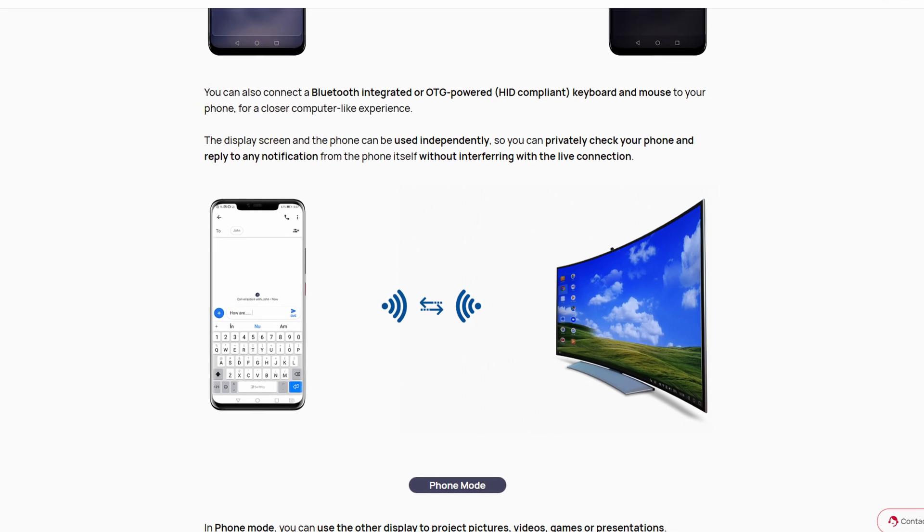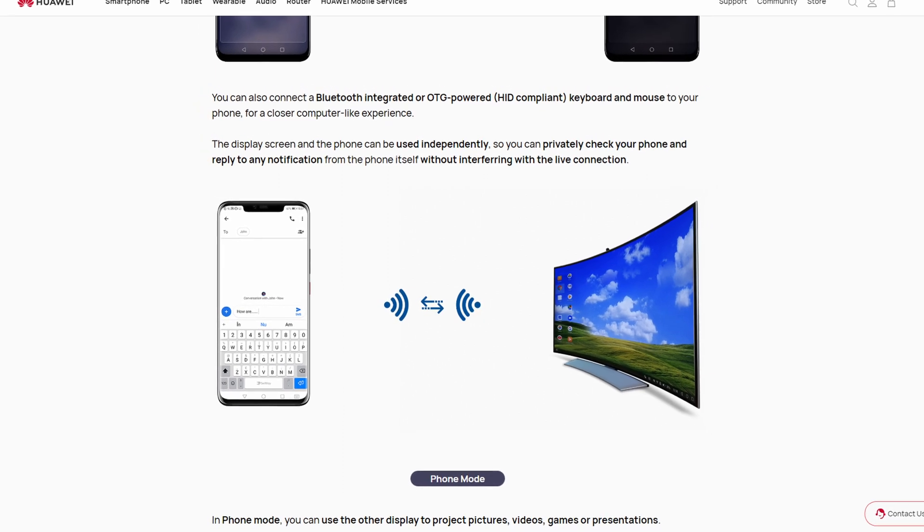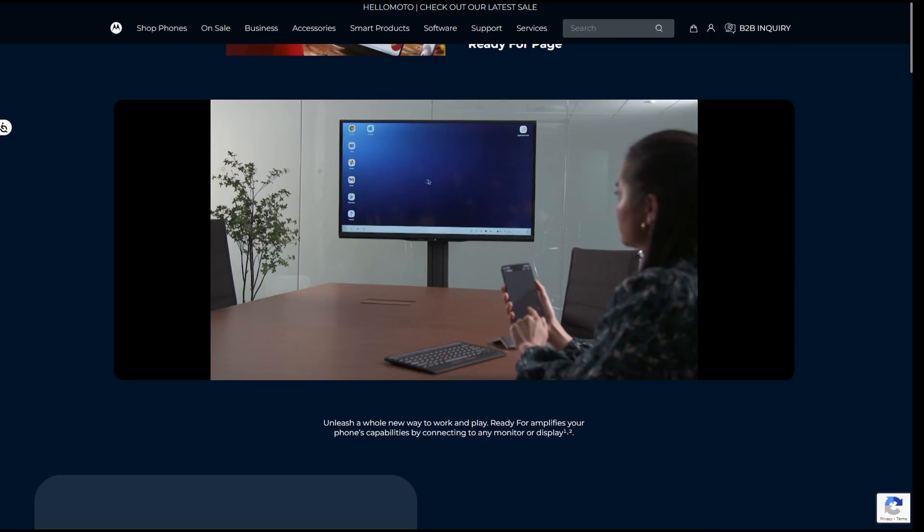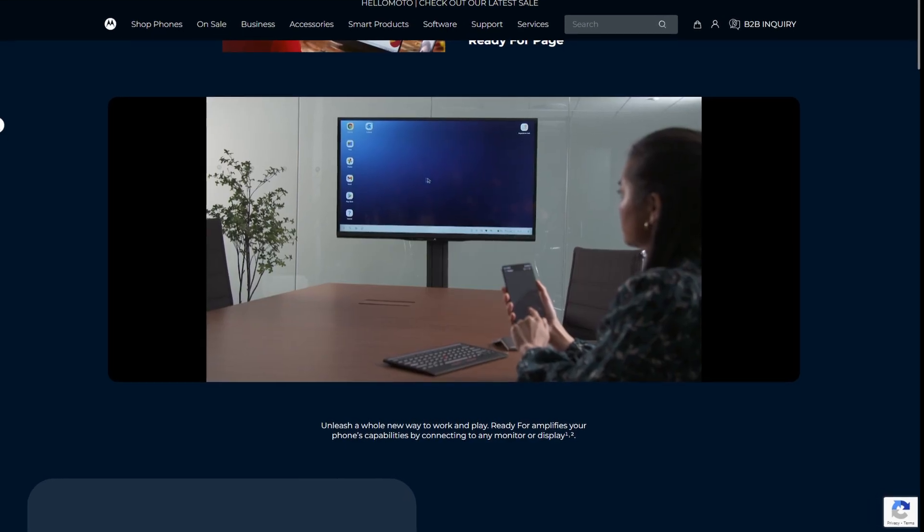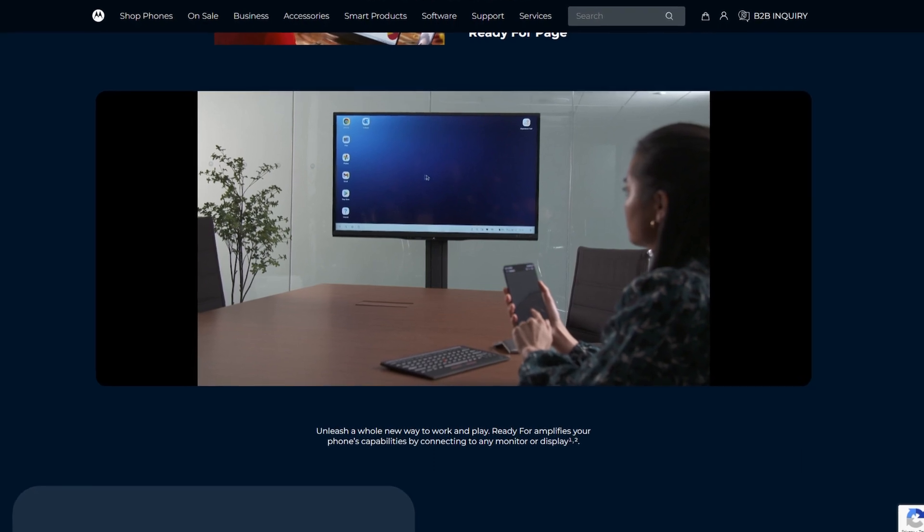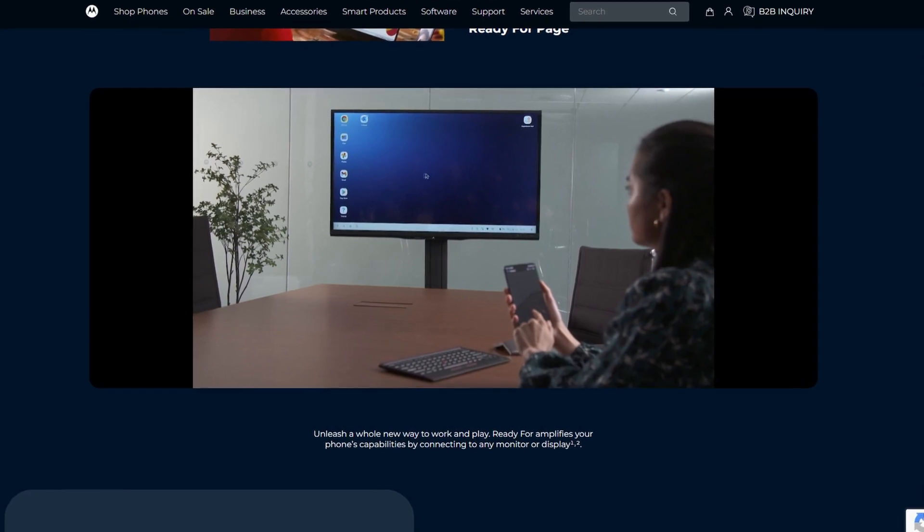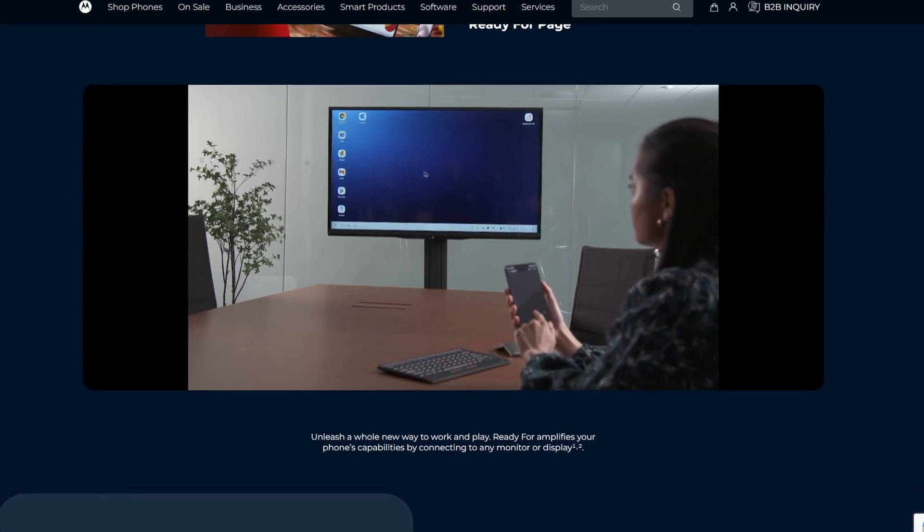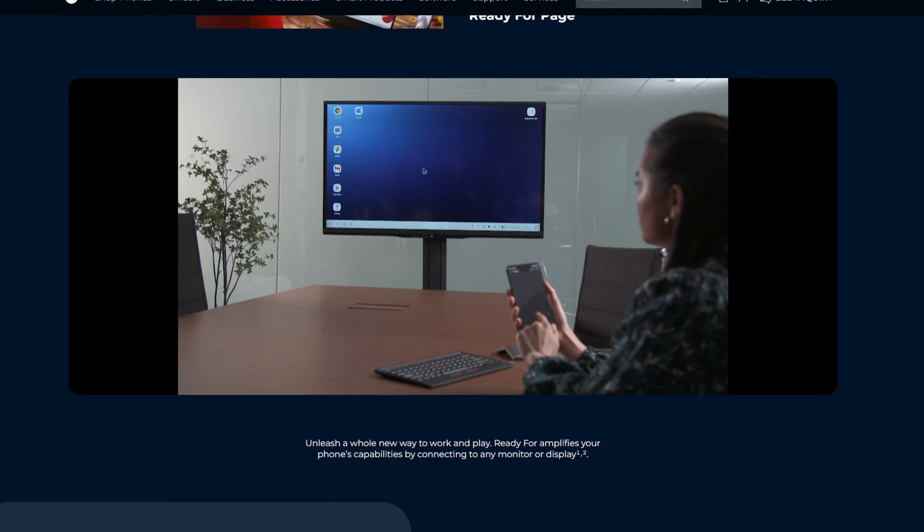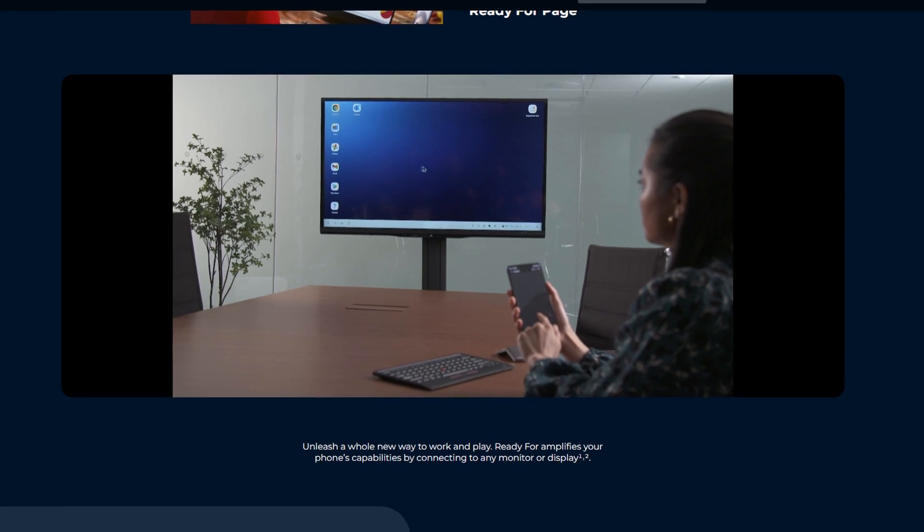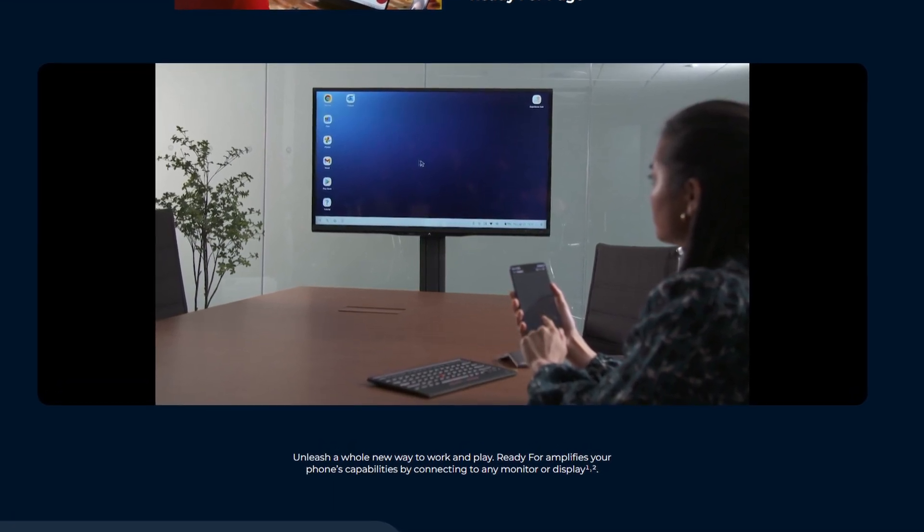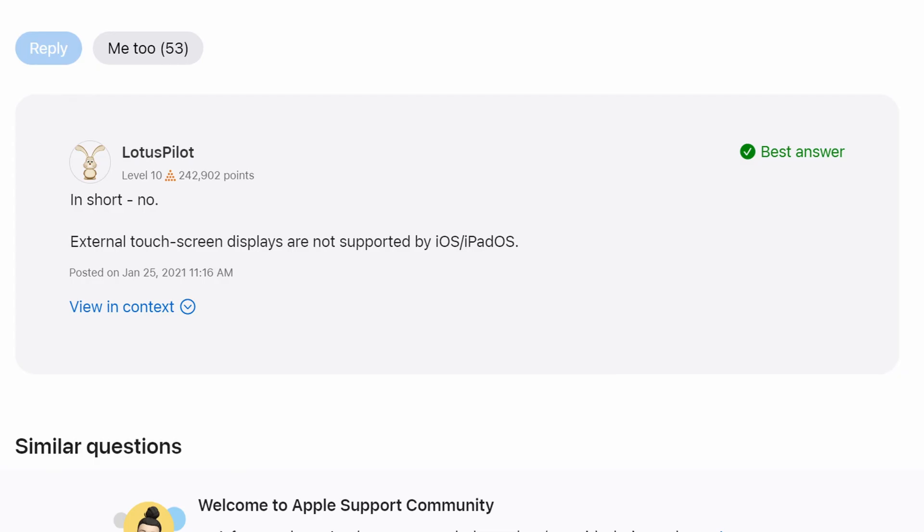There are other phone manufacturers that have a desktop mode. Huawei has a mode called Easy Projection to accomplish this. Also, Motorola has a mode called Ready For. Not all phones for a manufacturer will support a desktop mode, so refer to your phone's manual or contact support to see if desktop mode is supported on your phone.